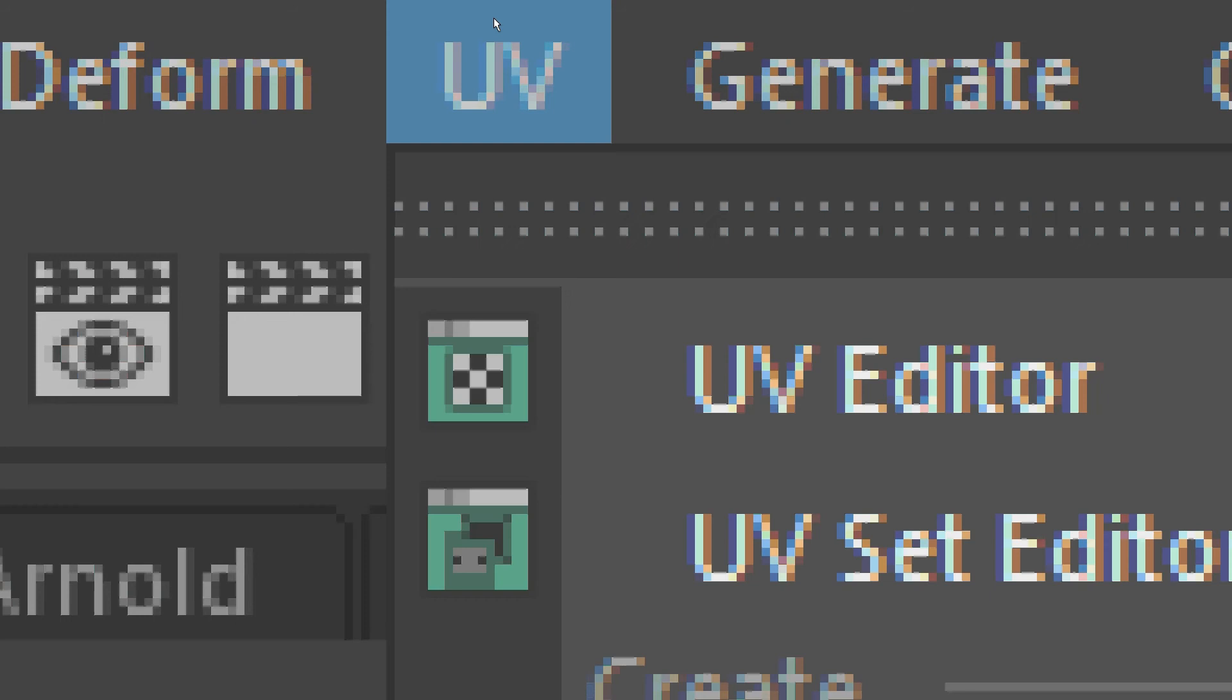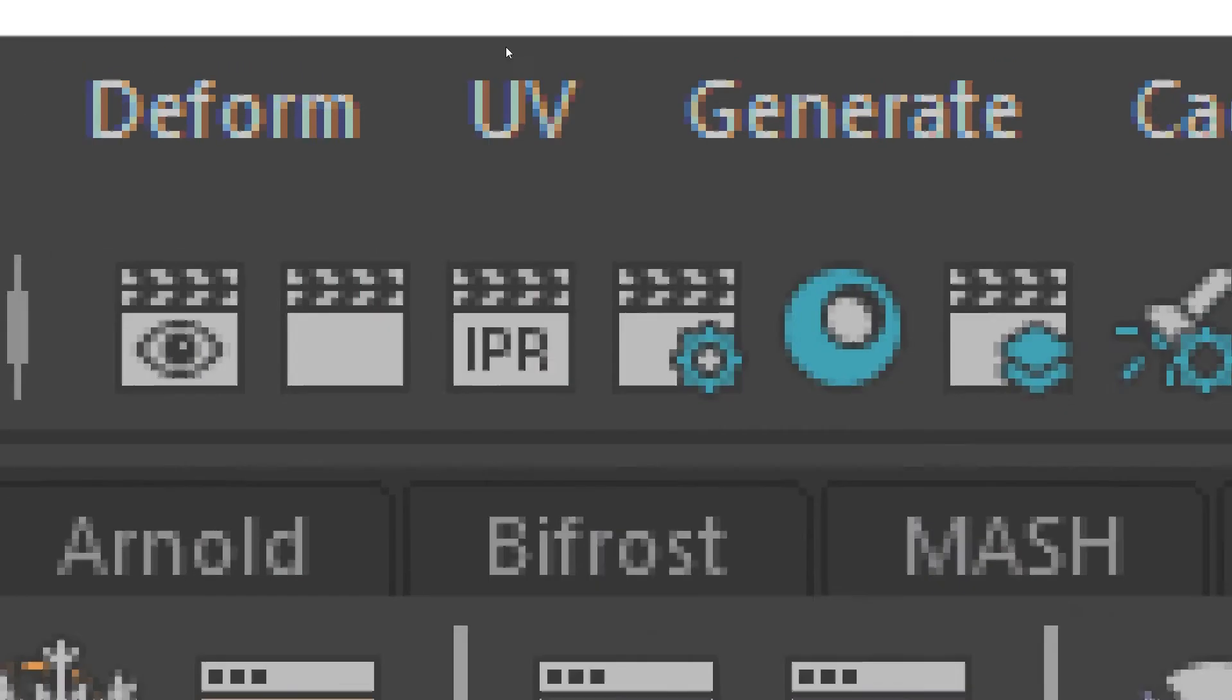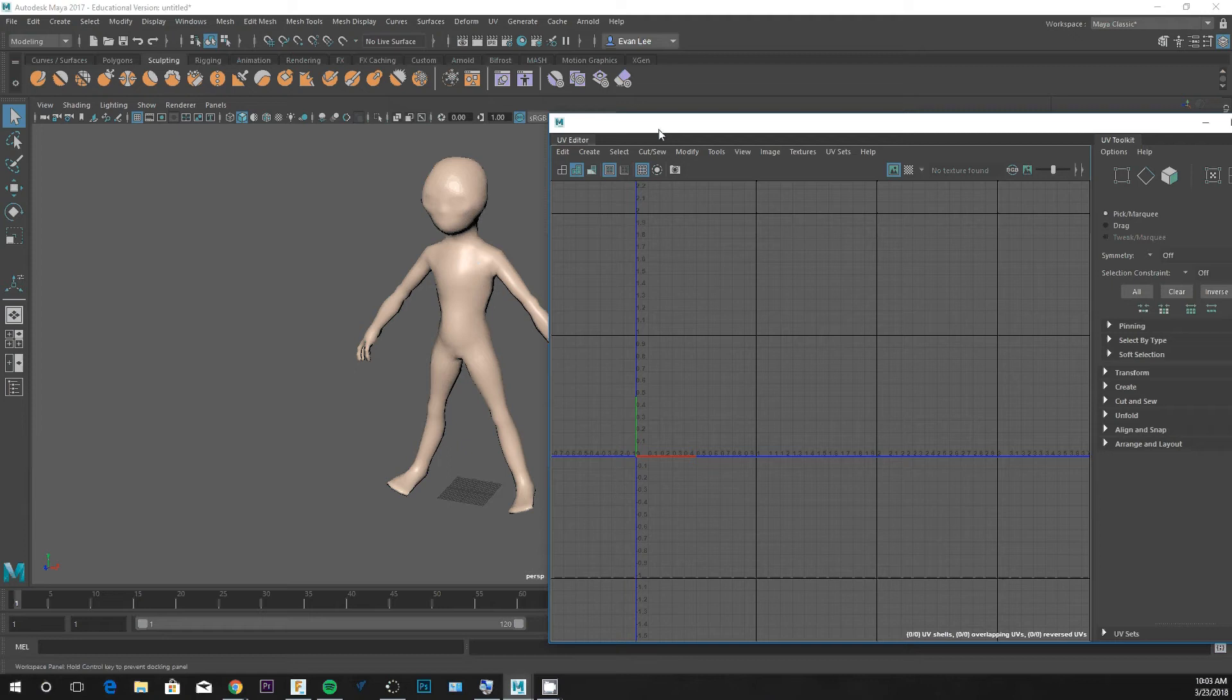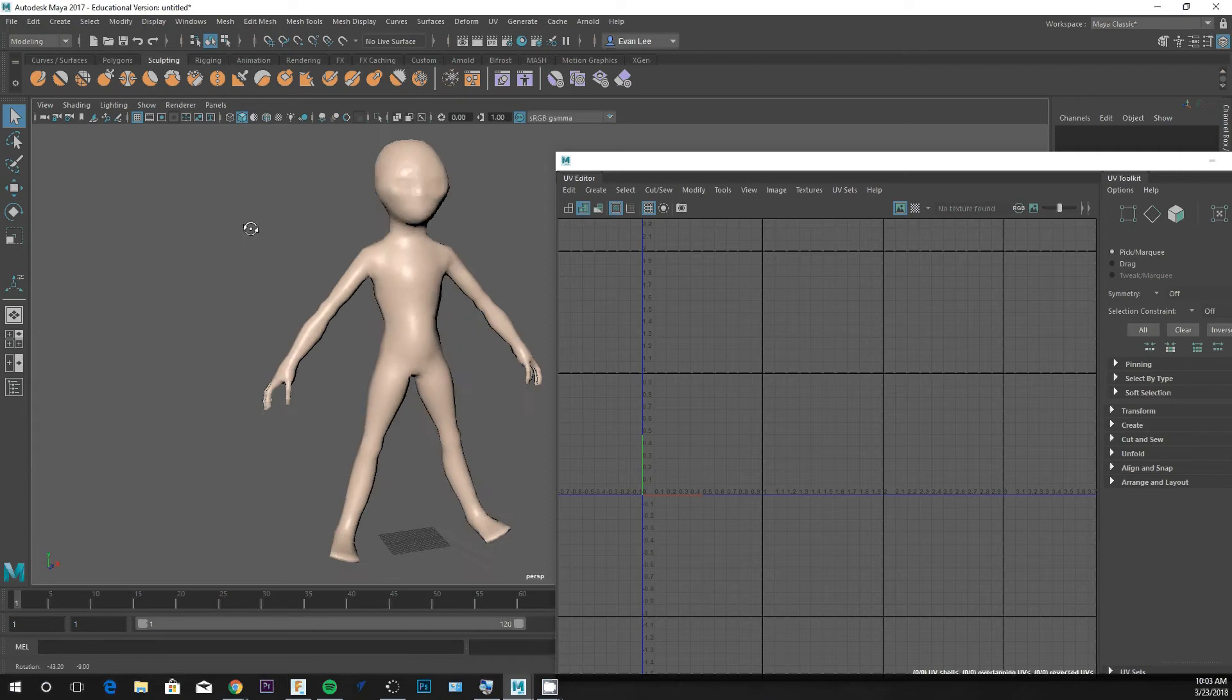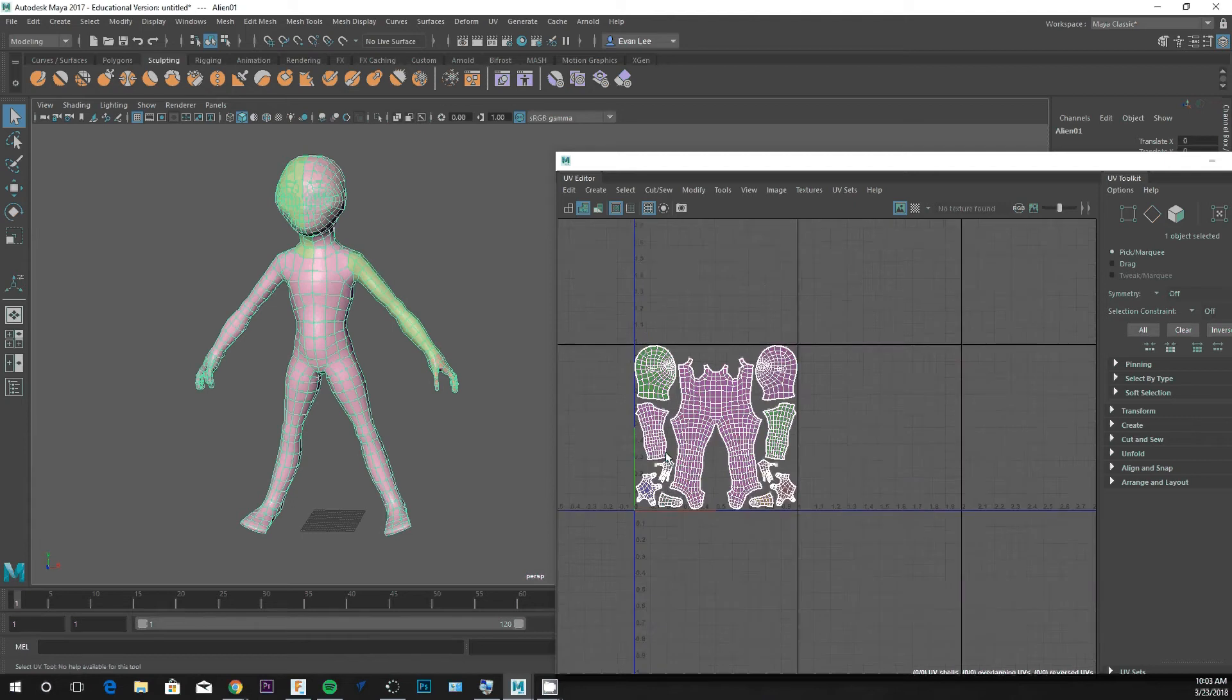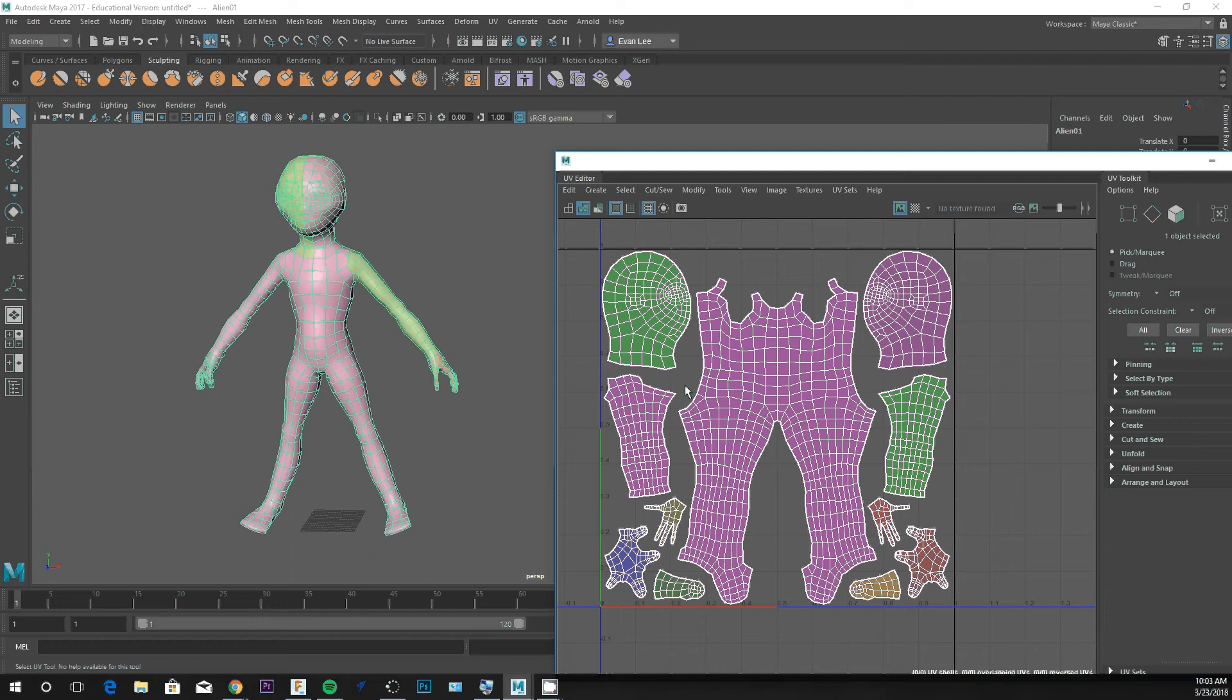Under UV, you can go to the UV editor and you'll receive a window that shows you the skin of this character. Now by default, this is a default base mesh from Maya. When I highlight this in my UV editor, I see the UVs for this character.